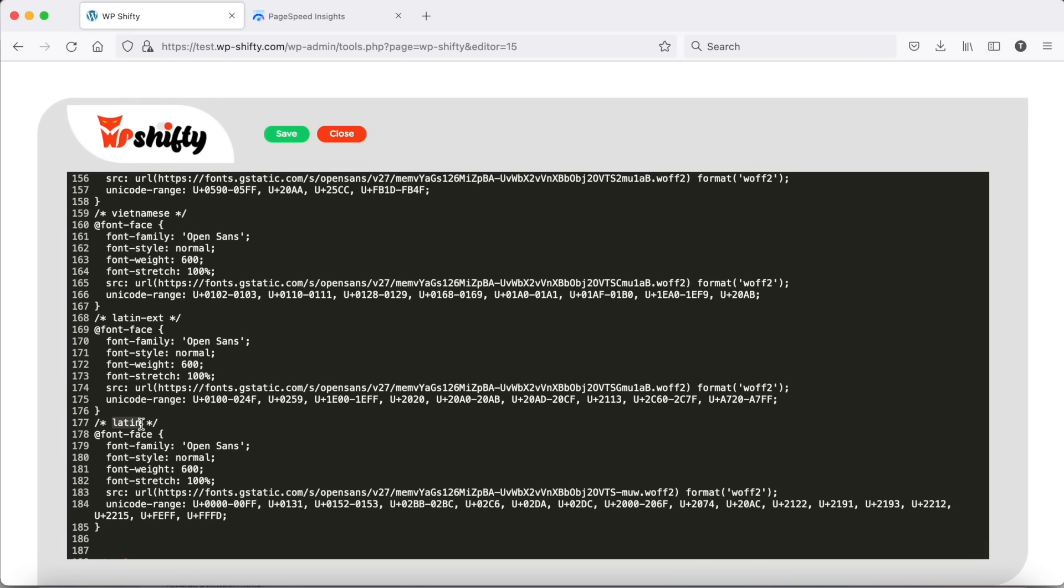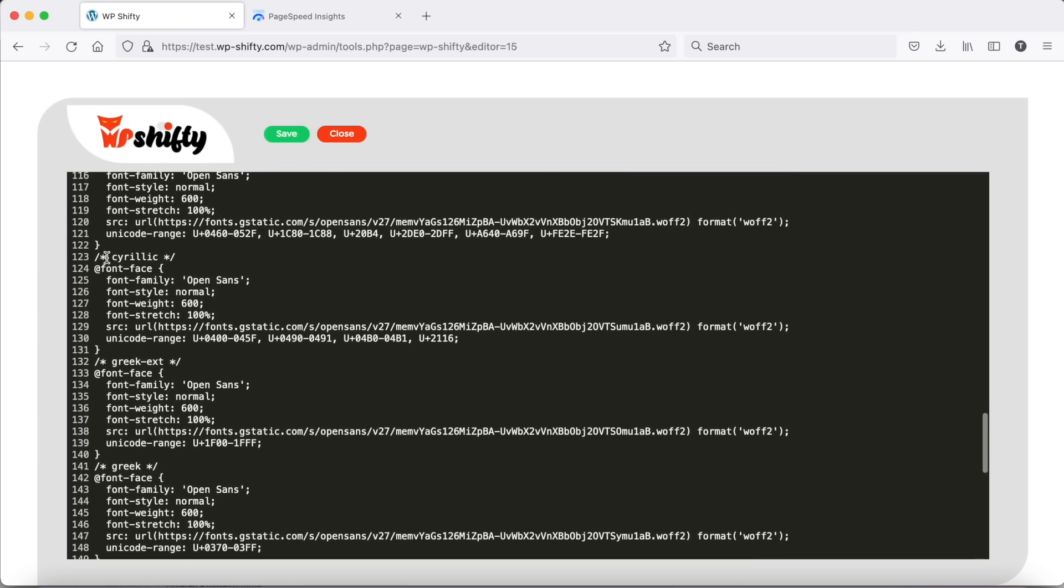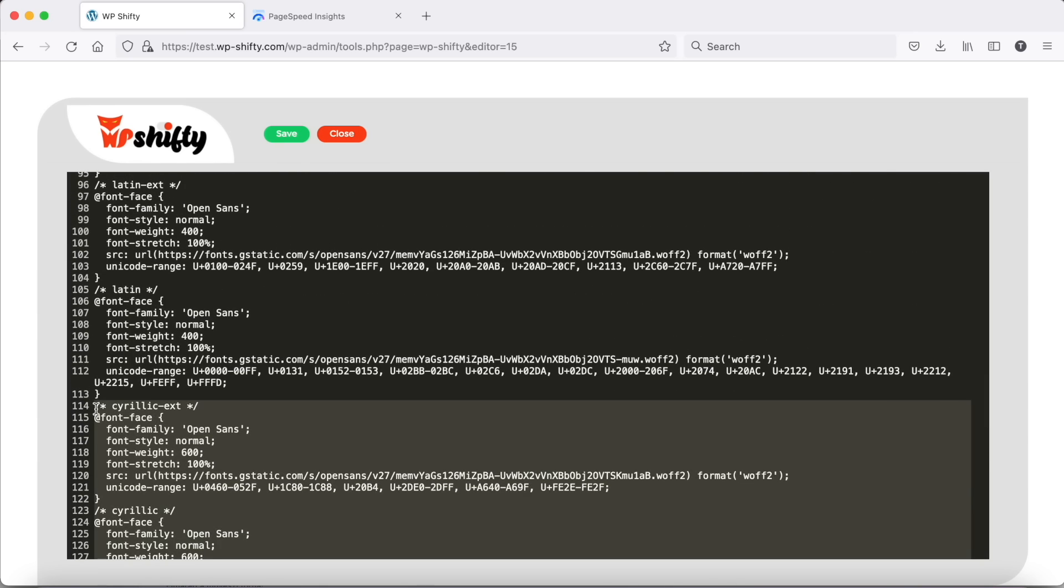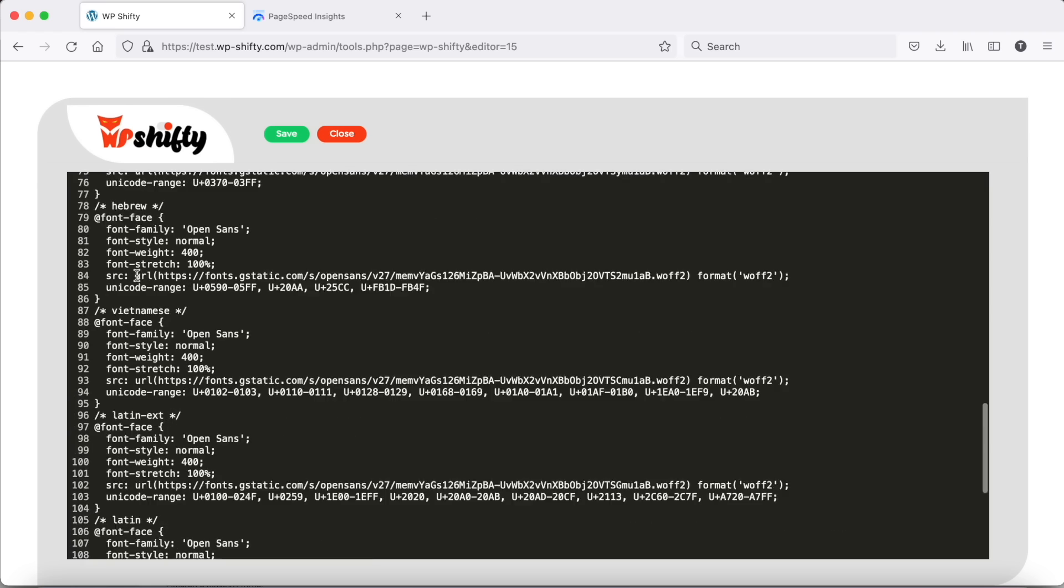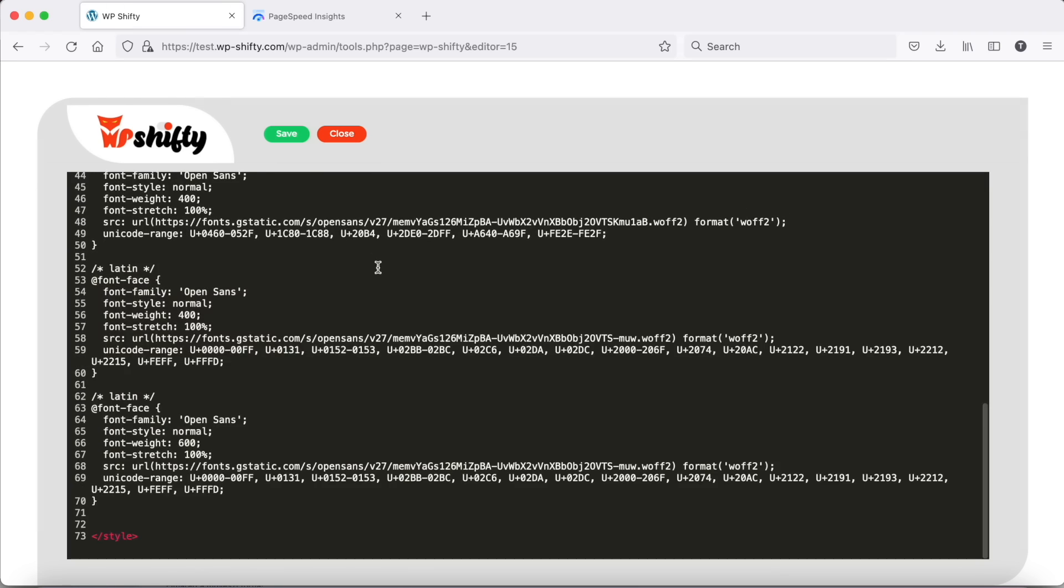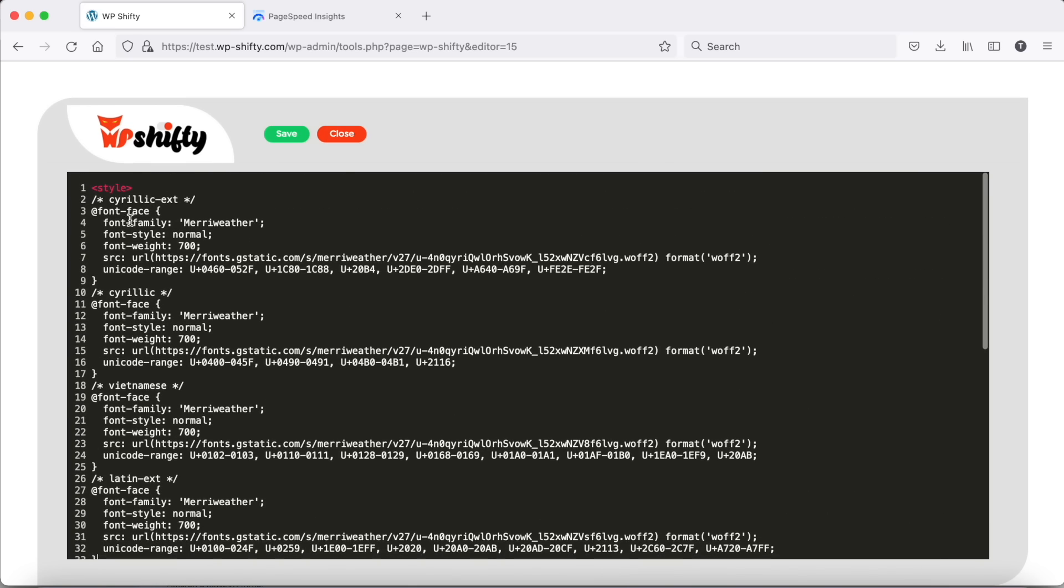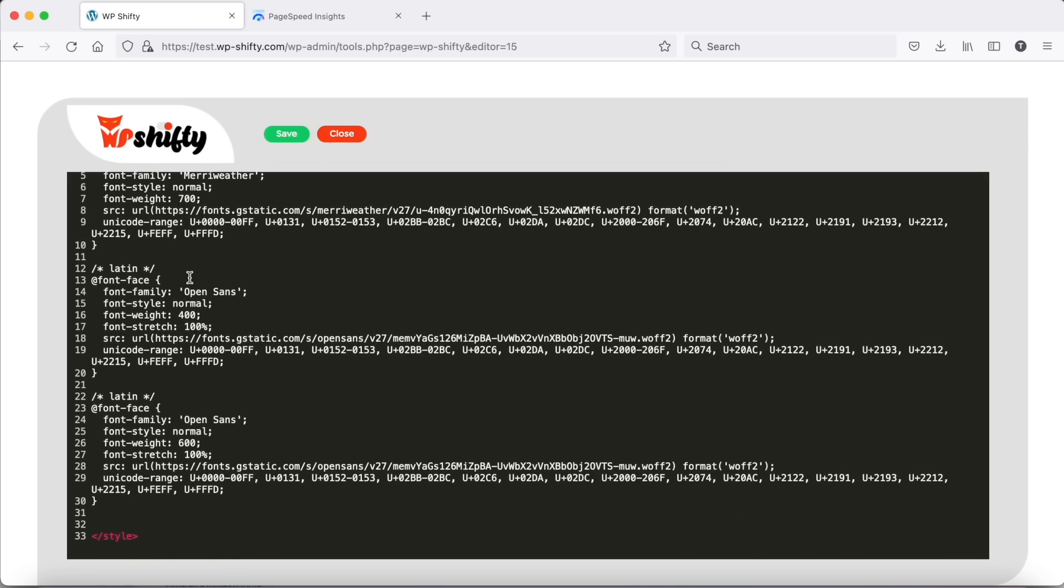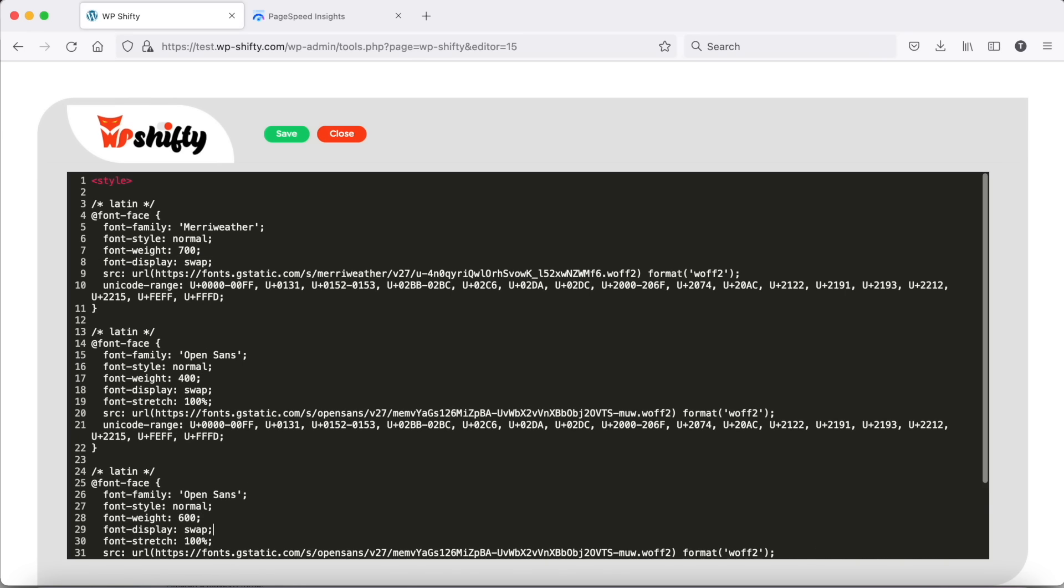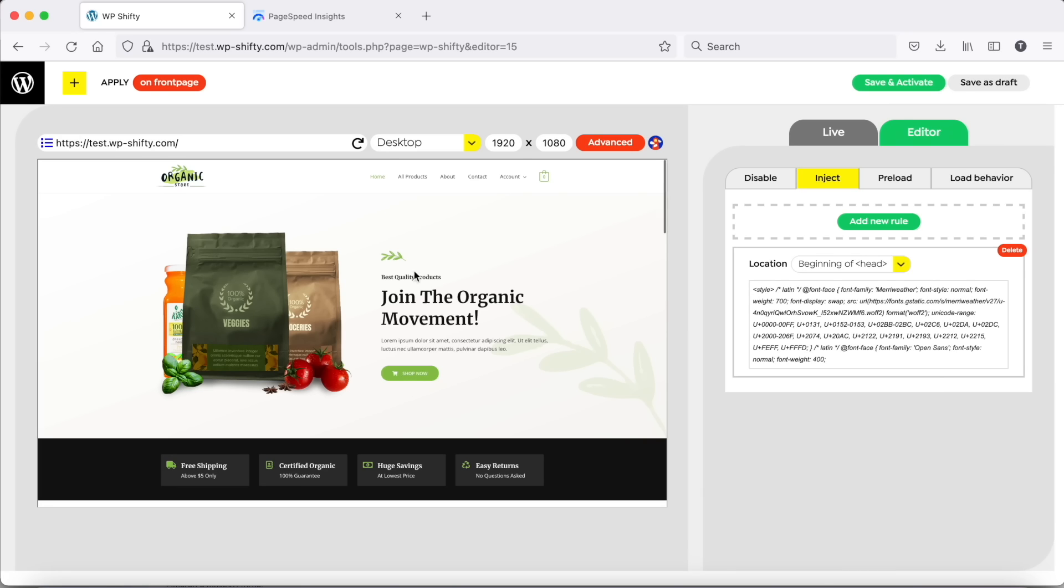On this site we are using only Latin characters, so we can remove every other character set for the fonts. Now we have only three fonts. We can also add font display swap for better font rendering. Save it and check the preview now. Fonts are okay now.